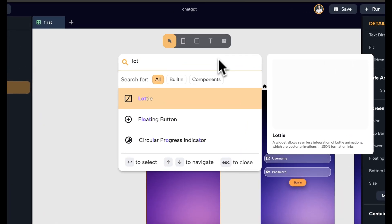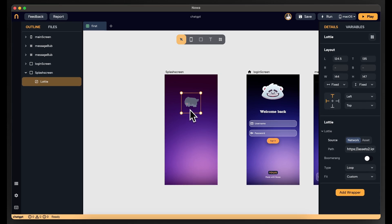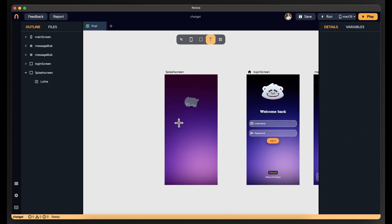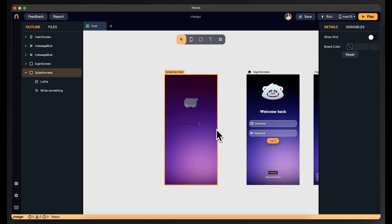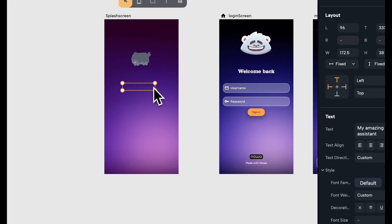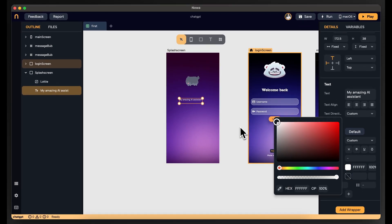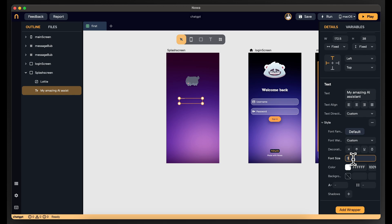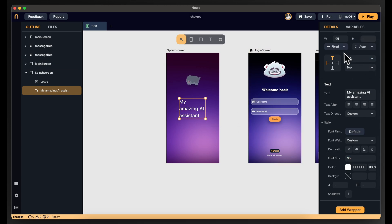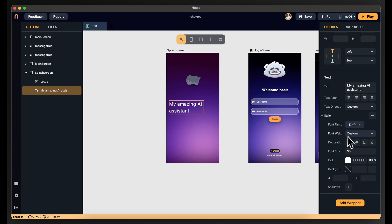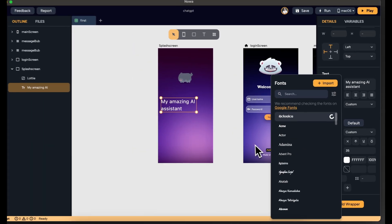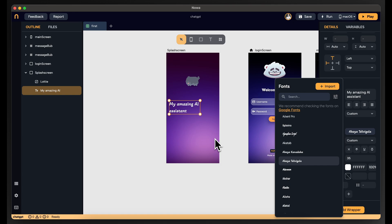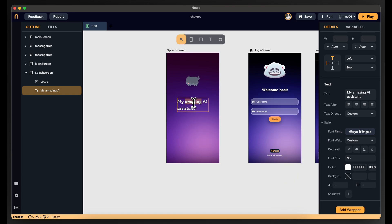I want to add a Lottie animation — I'll keep it default for now. And I want to add a text widget, call it "My Amazing AI Assistant." I need to change the color to white, set the size to 35, make the height and width auto so you don't need to keep resizing the box. I'll also change the font — let me pick a fancy one. I'll align the text in the middle as well.